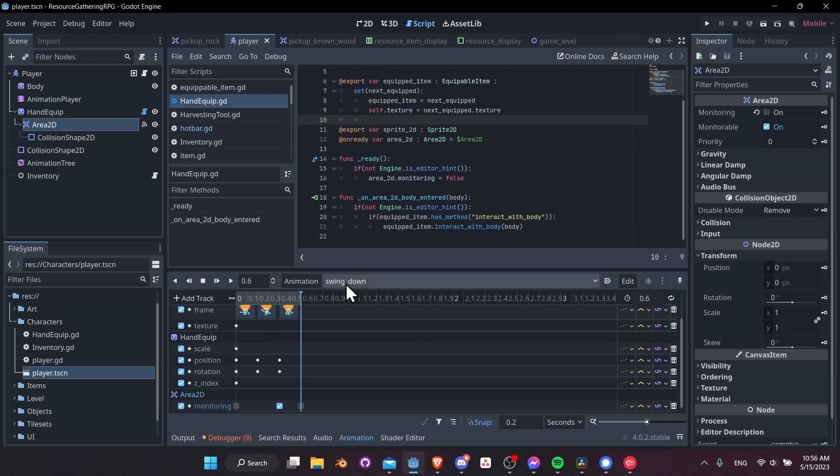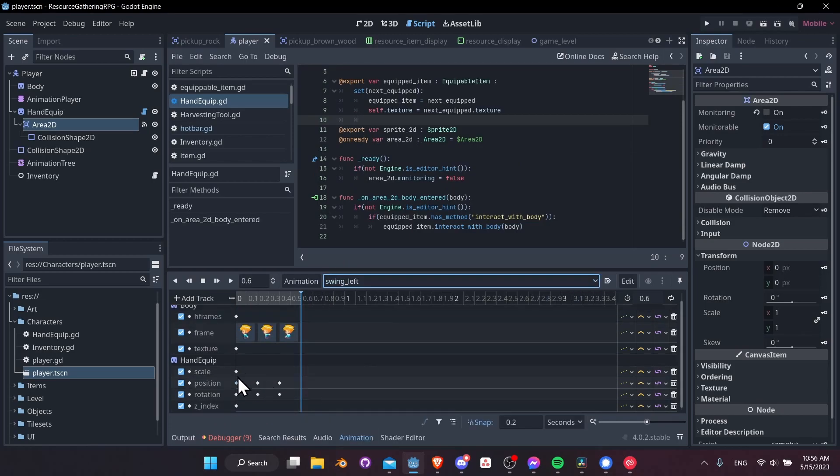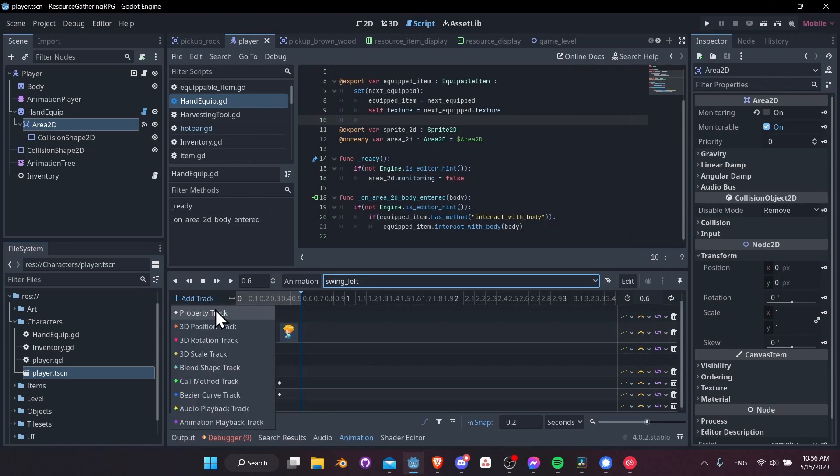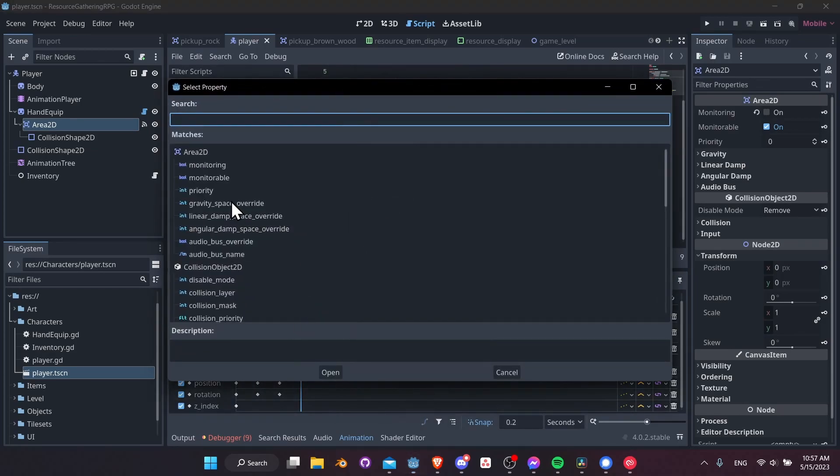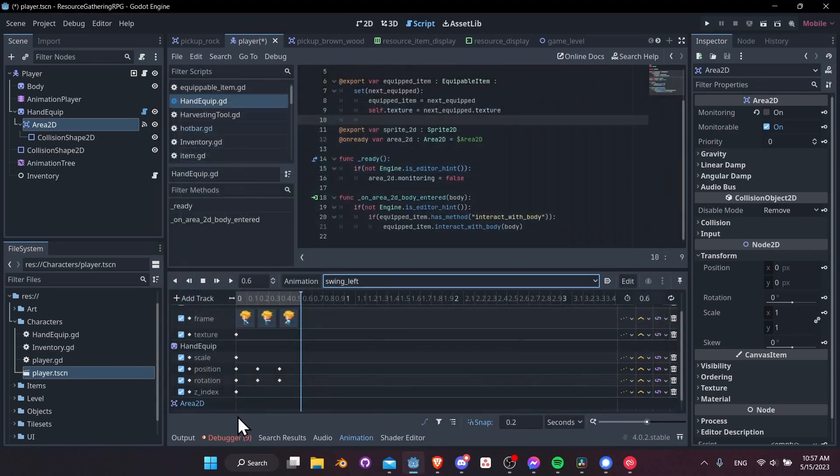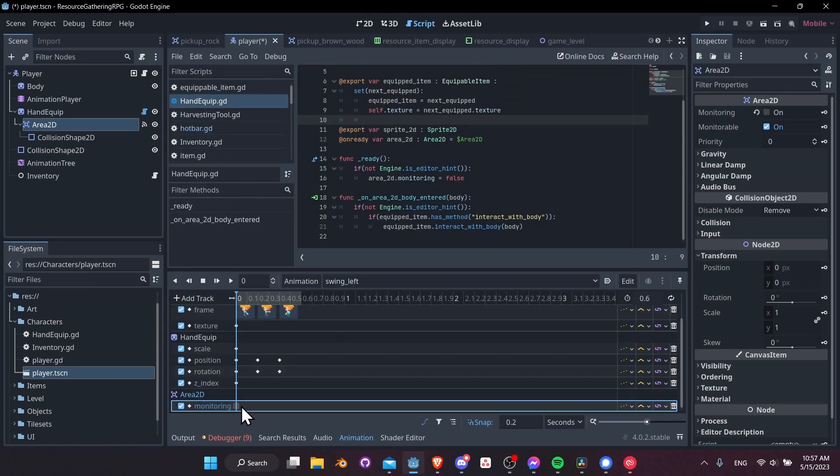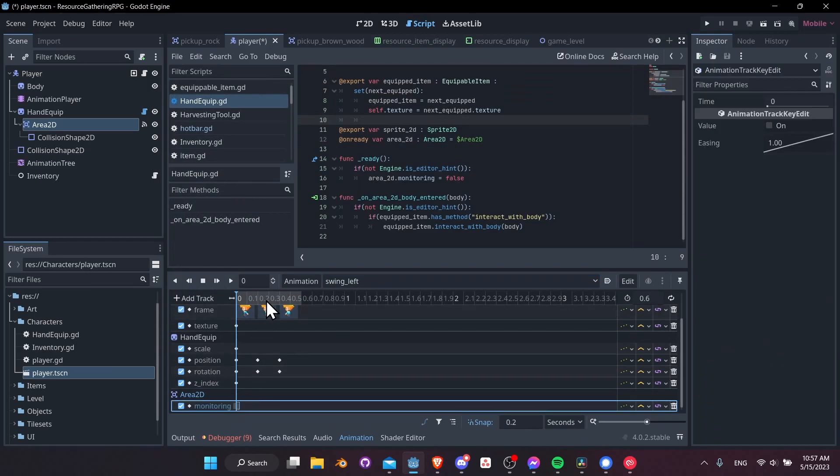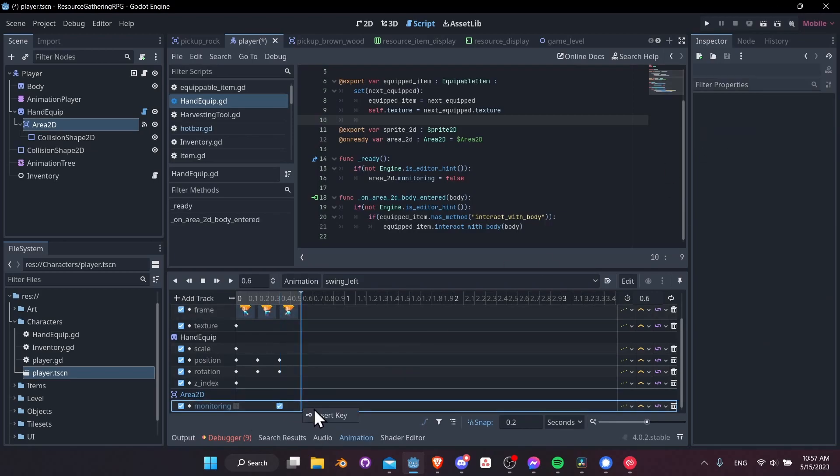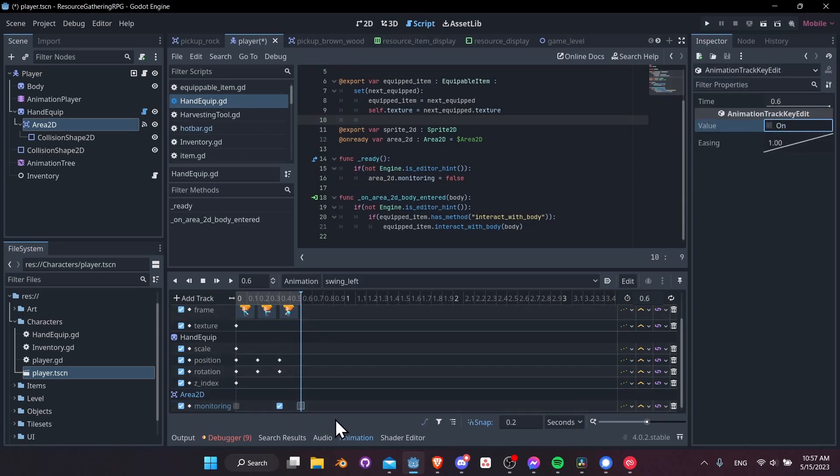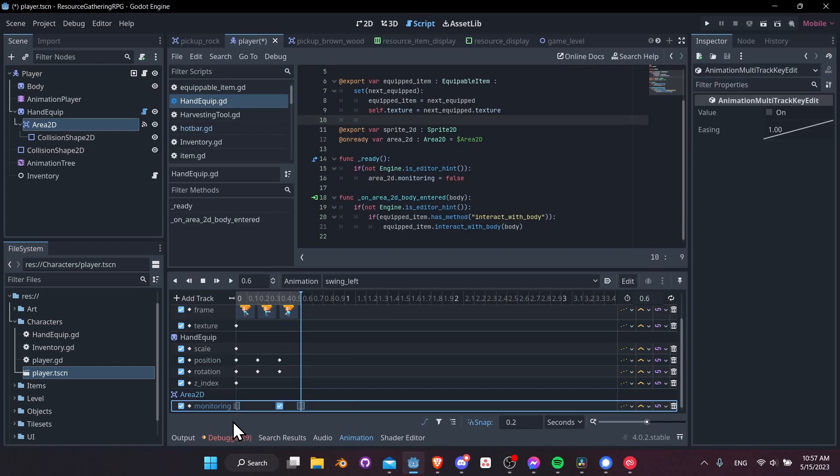Let's go back to the other animations and we just need to repeat this area 2D monitoring. So let's go to swing left, add track, property track, area 2D monitoring. Just the same at the start, we come down here right click insert key so monitoring is off, go to 0.4 seconds insert key monitoring toggle it on, and then at the end 0.6 seconds turn off monitoring once again.